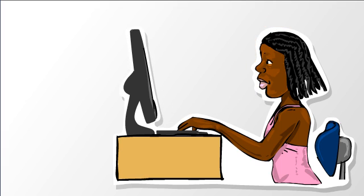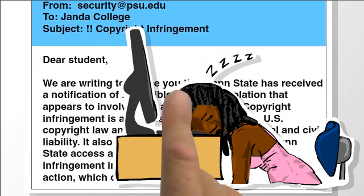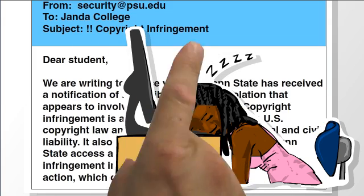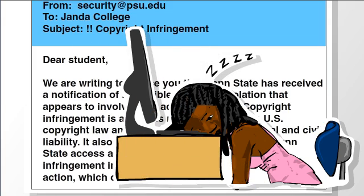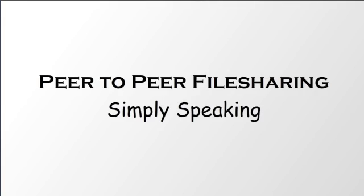Before you know it, your computer is running slower, and you get a warning saying that you've been sharing copyrighted material. Welcome to peer-to-peer file sharing, simply speaking.